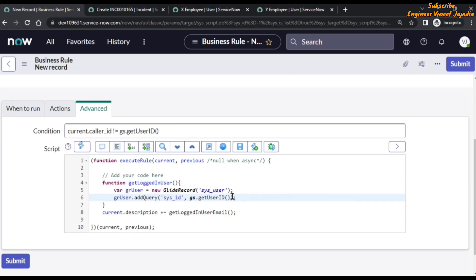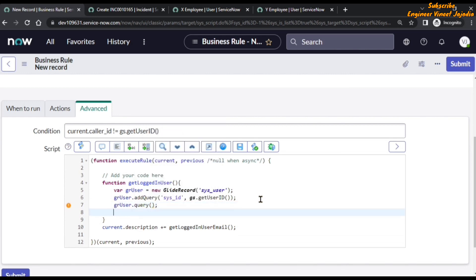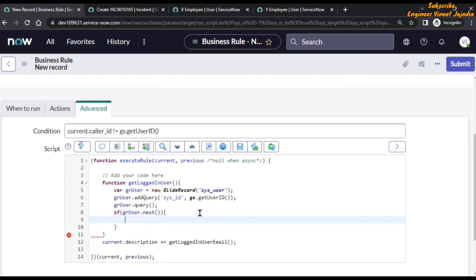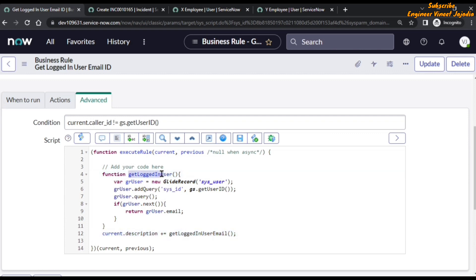After adding the query, we run it with grUser.query(). If there is a user record, we call grUser.next(), and then we return the email field value: return grUser.email. The backend name of the email field is 'email'. This completes the script for getting the logged-in user's email ID and updating the description of the incident.